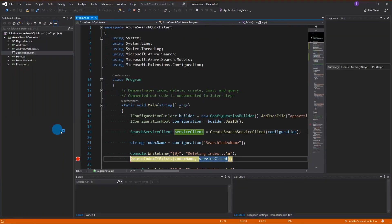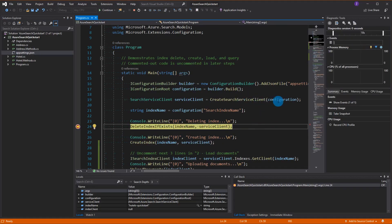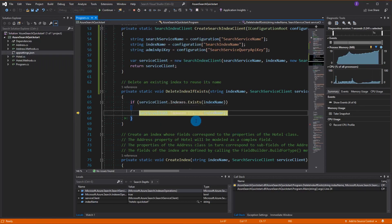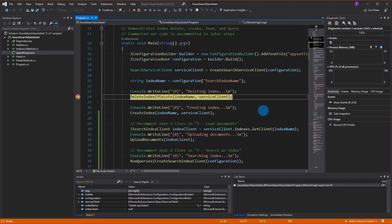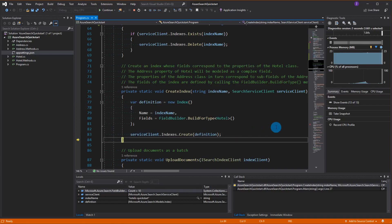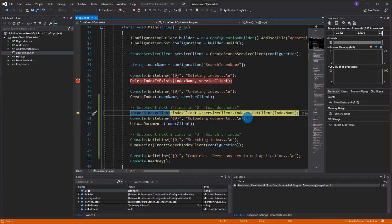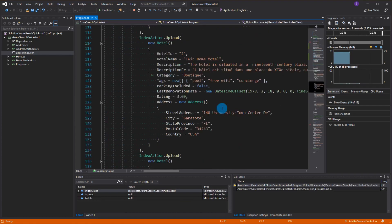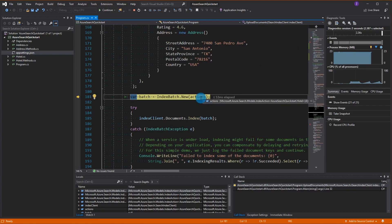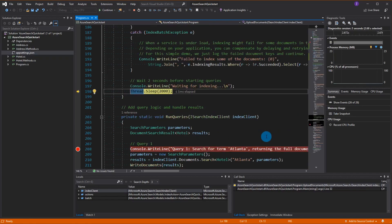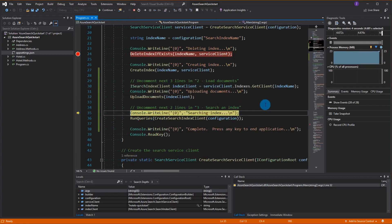Running the application: first it creates the service client and uses it to check if we have an existing index. Since I ran this before it will execute the delete command. Then it uses that same service client to take our Hotel model and create an index. From there it grabs an IndexClient from our index name to upload all the documents - it creates an action containing all the data, submits it, and gives it a two-second wait for indexing.